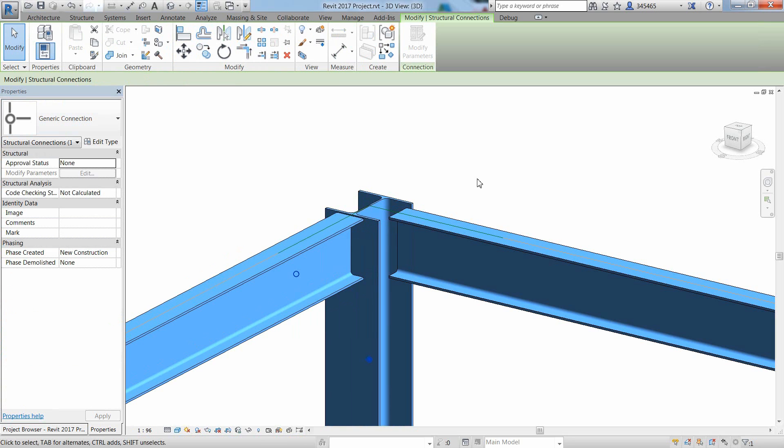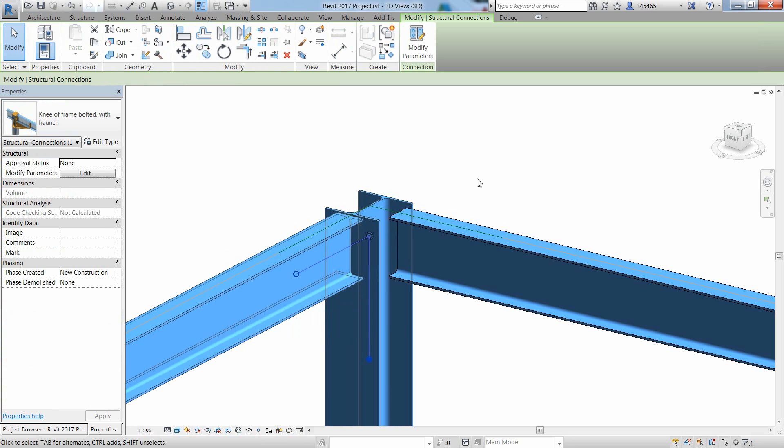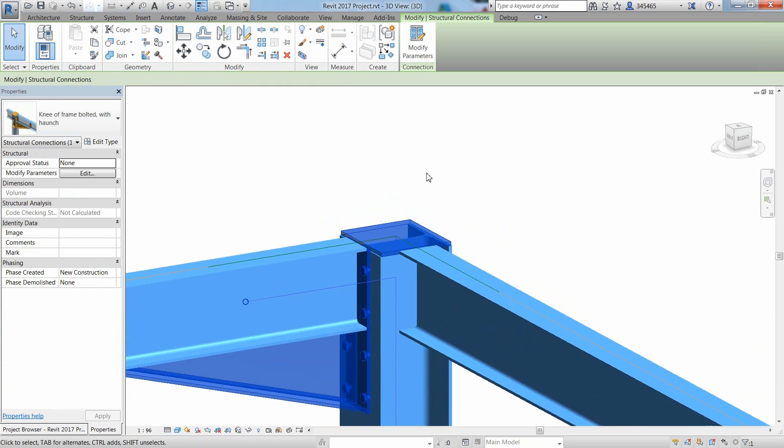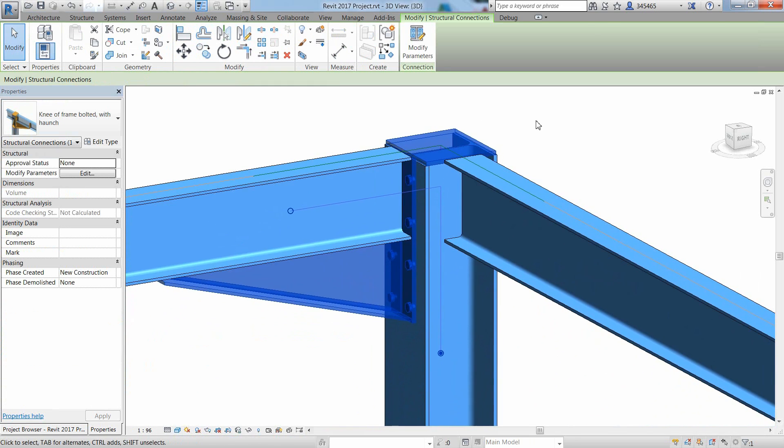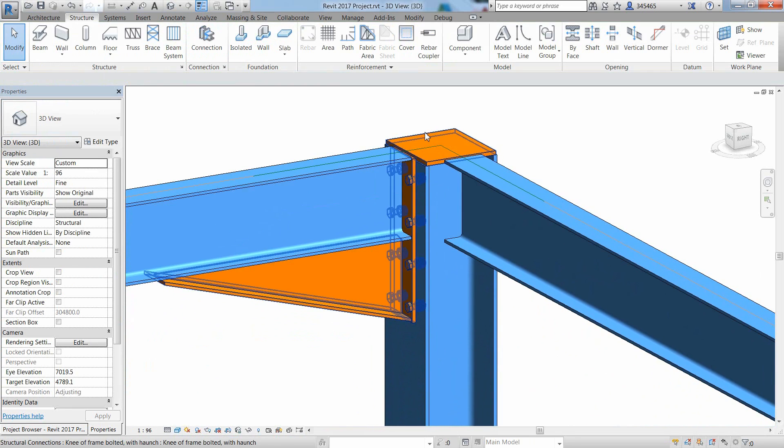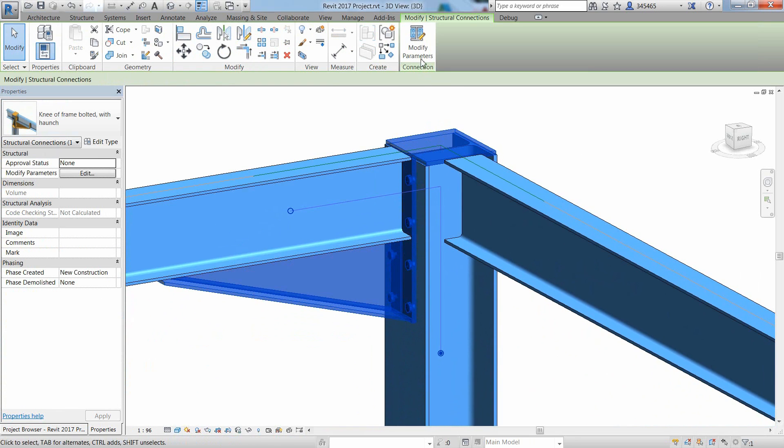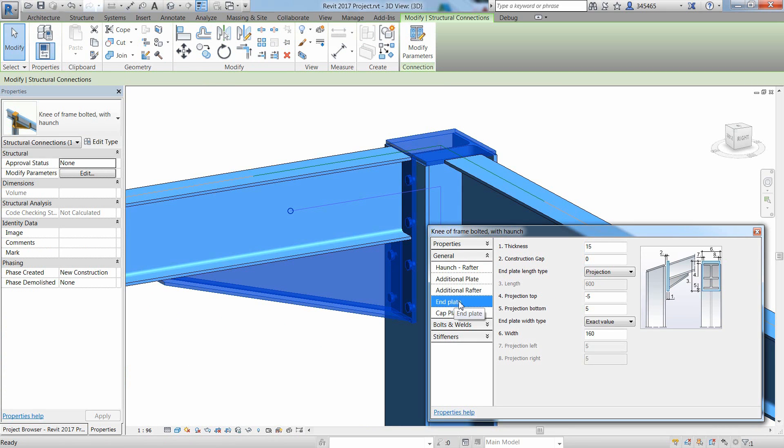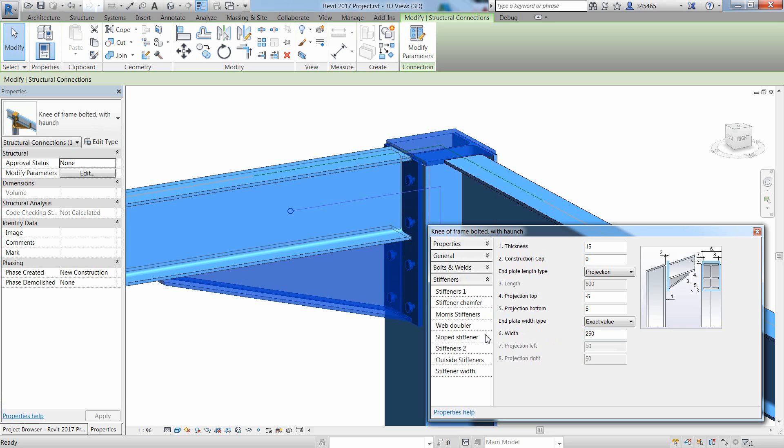If you want to insert a steel connection in your model, just pick the different members to be connected, then select the Connections command, and a list of available steel connections will appear in the pulldown list under Generate Connection in the Properties palette.